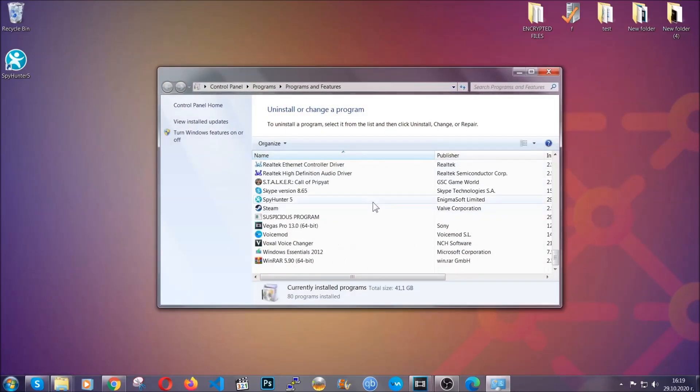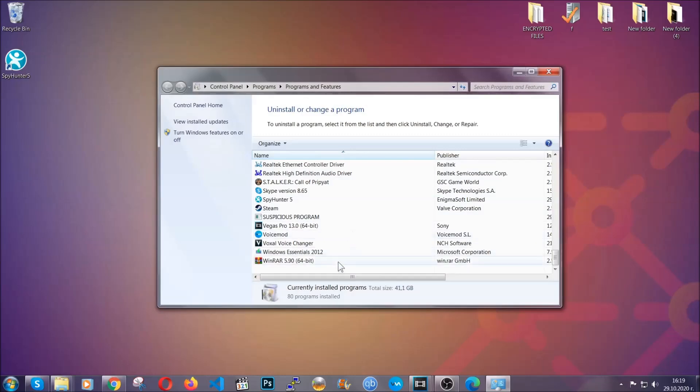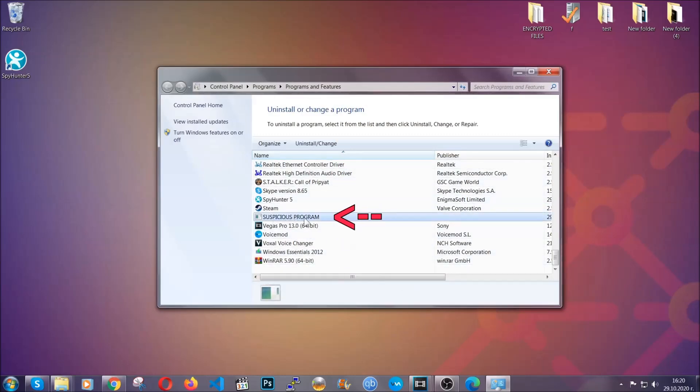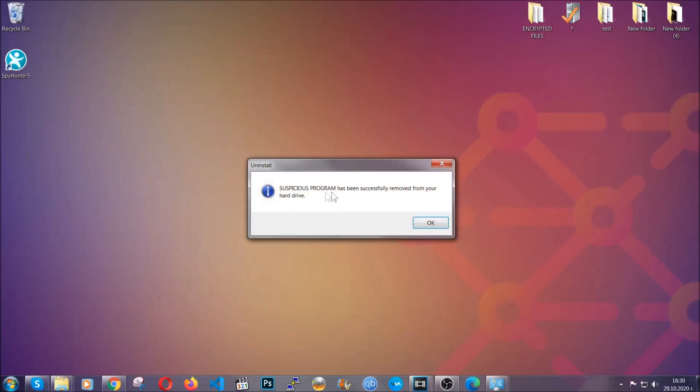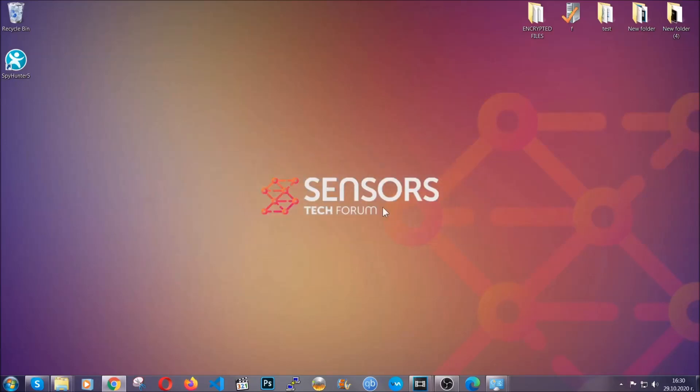When you do that, it's going to take you to the programs and features. All you have to do is locate the suspicious program, mark it with your mouse and then click on uninstall. This will make sure the program is gone from your computer. And when the program is uninstalled, all you have to do is clear up your web browsers.